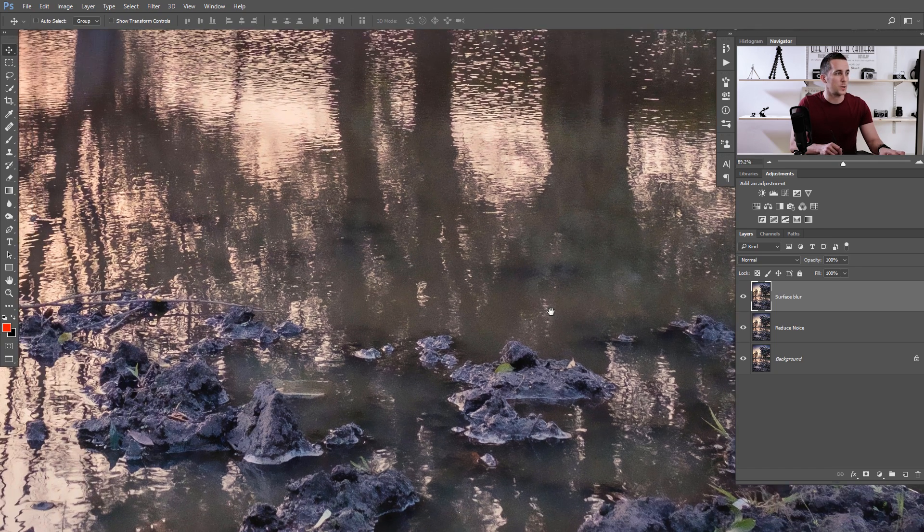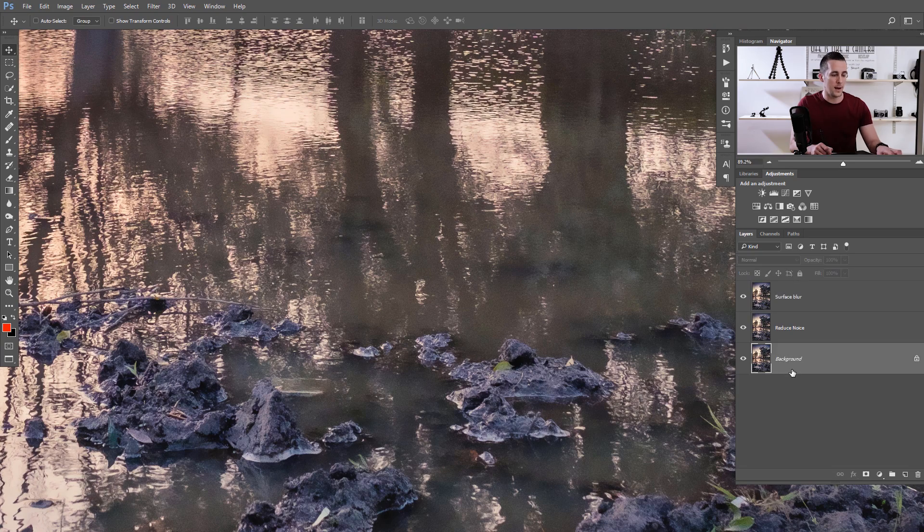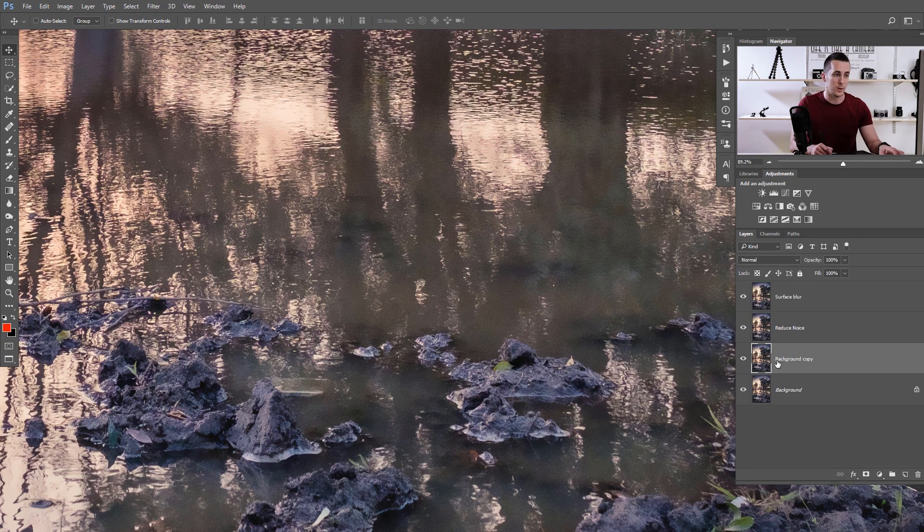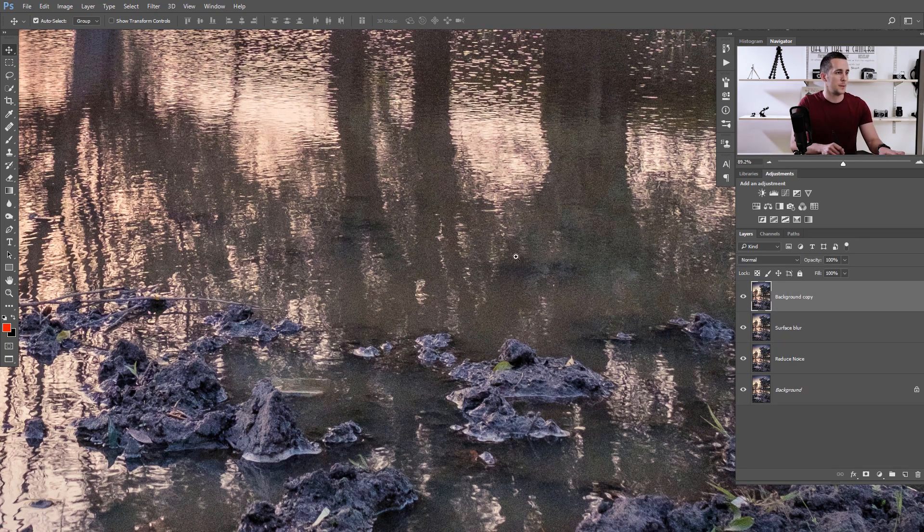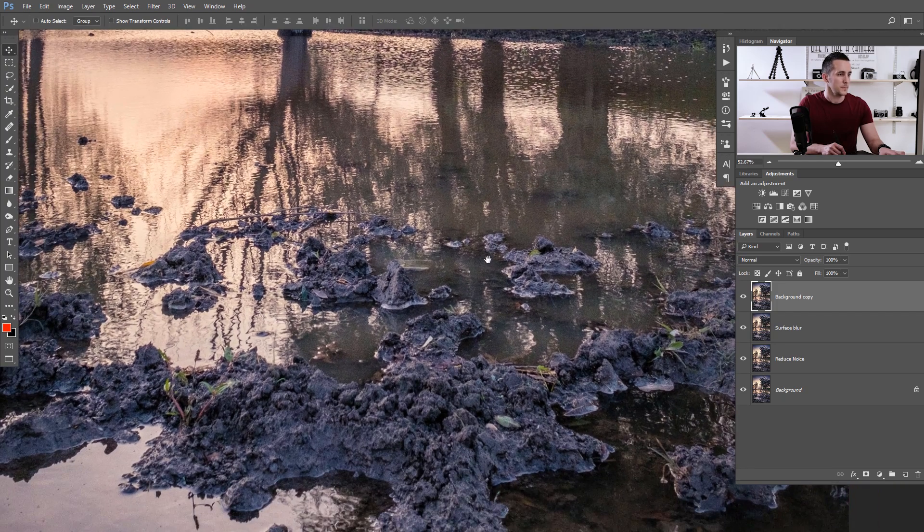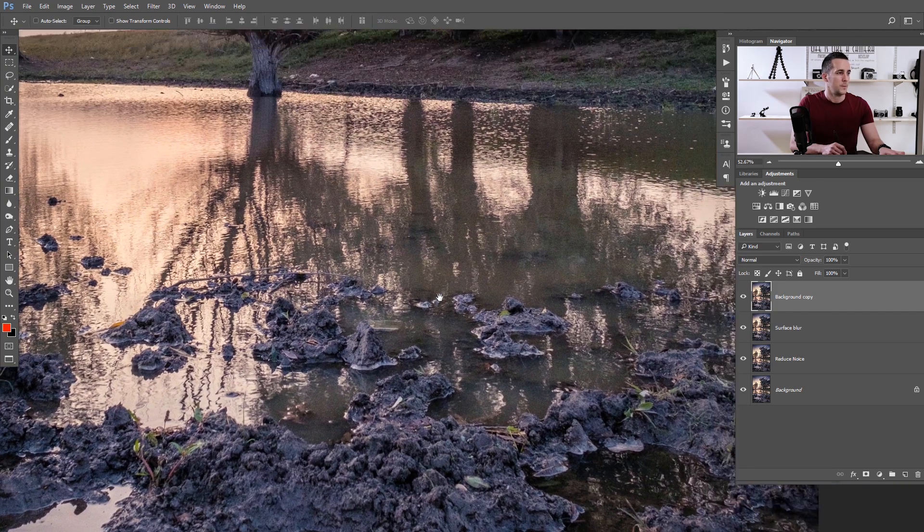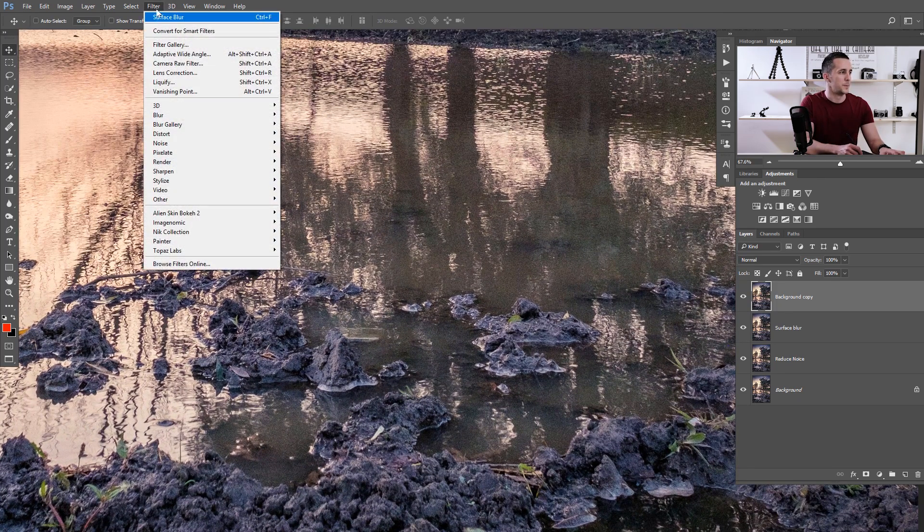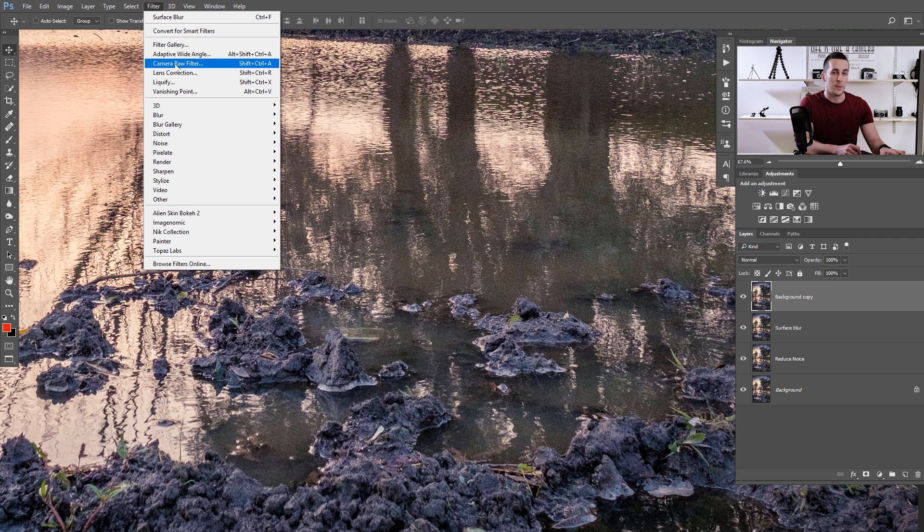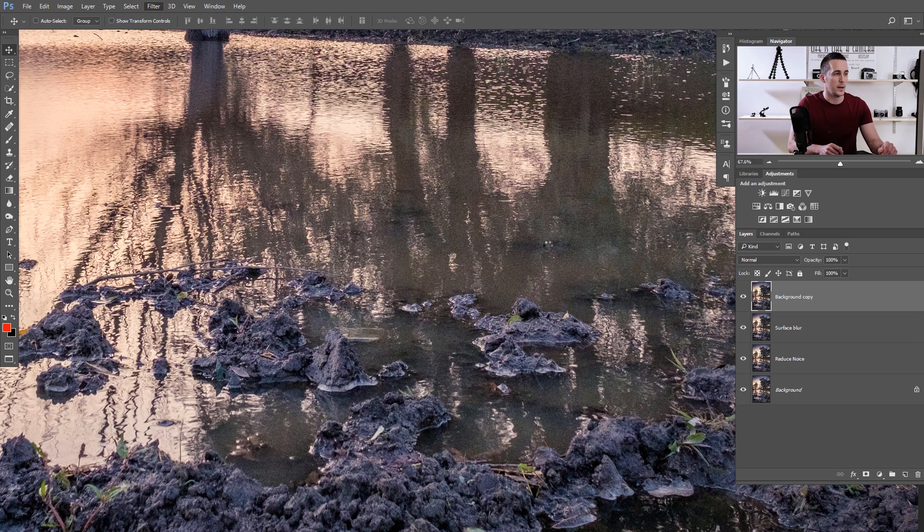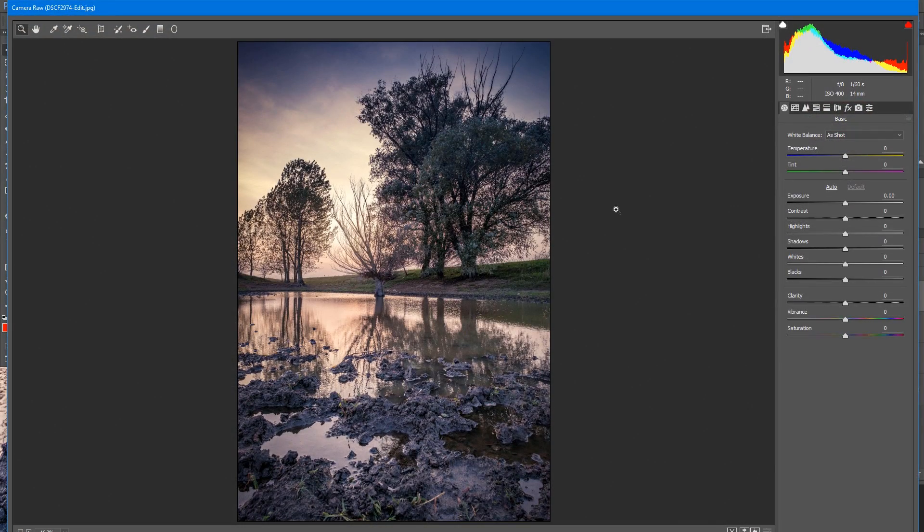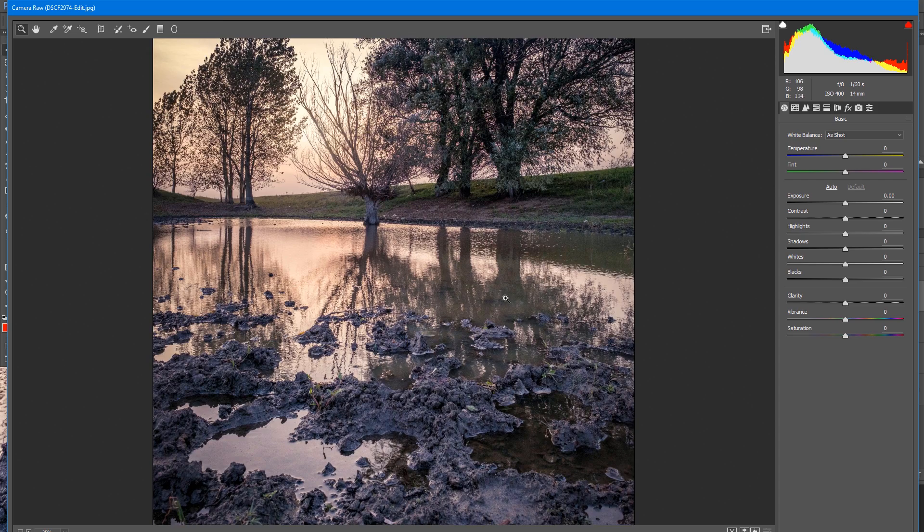Let's go to a third method. Again, let's duplicate the background layer with Ctrl-Cmd-J. For that, I will use Filter and I will use Camera Raw Filter. That's something that I really like to use, and in Lightroom it's the same method. Let's zoom this to 100%.